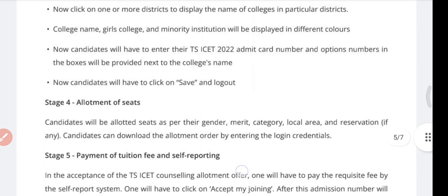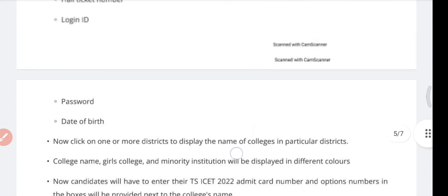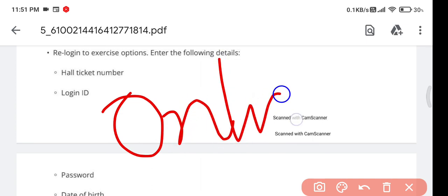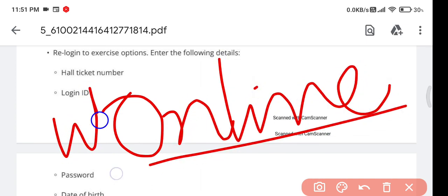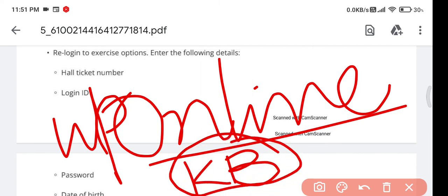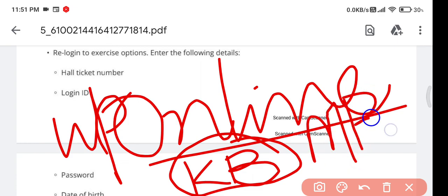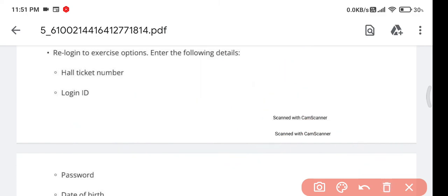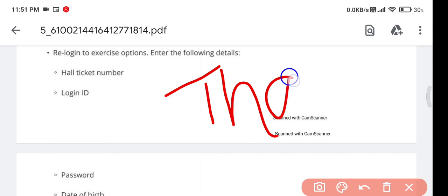After booking your seat, you can participate in subsequent rounds like the second and third rounds. For the online process, you just need to upload documents in the specified KB or MB size. I will provide all details when the counseling dates are announced. Hope this video is helpful — if you are new on my channel, please subscribe. Thanks for watching.